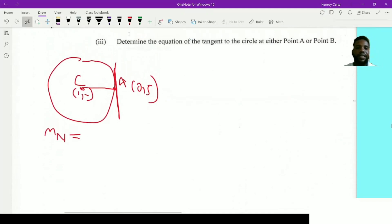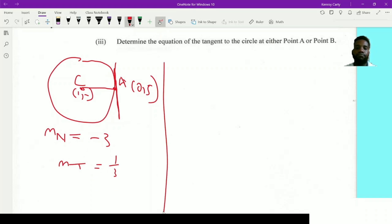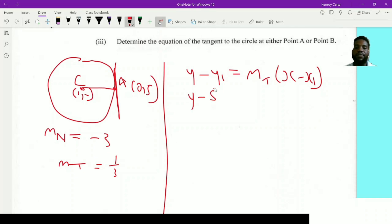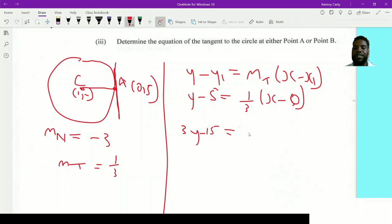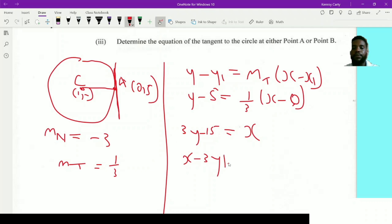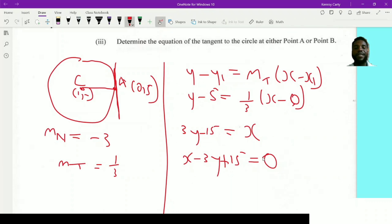Since the tangent and normal are perpendicular, the gradient of the tangent is the negative reciprocal: m_tangent = 1/3. Using point A(0, 5) and the point-slope formula: y - 5 = (1/3)(x - 0). Multiplying both sides by 3 to clear fractions: 3y - 15 = x. Rearranging into standard form: x - 3y + 15 = 0. That is the equation of the tangent to the circle at point A.